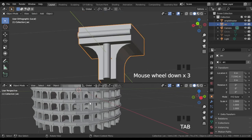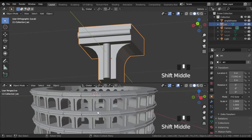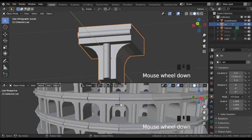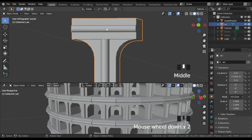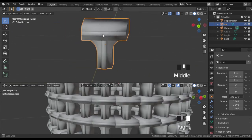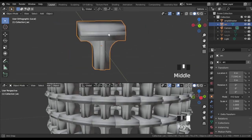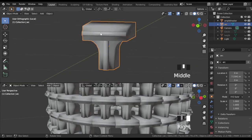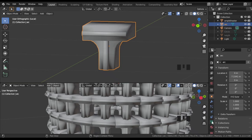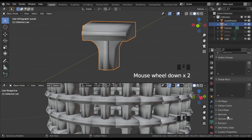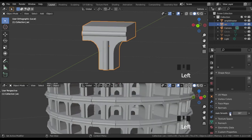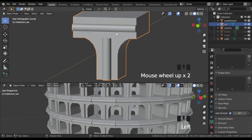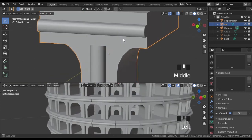When it is finally complete, shade it smooth. In Object Data Properties, find Normals and check Auto Smooth. This allows you to shade some faces flat and others smooth.